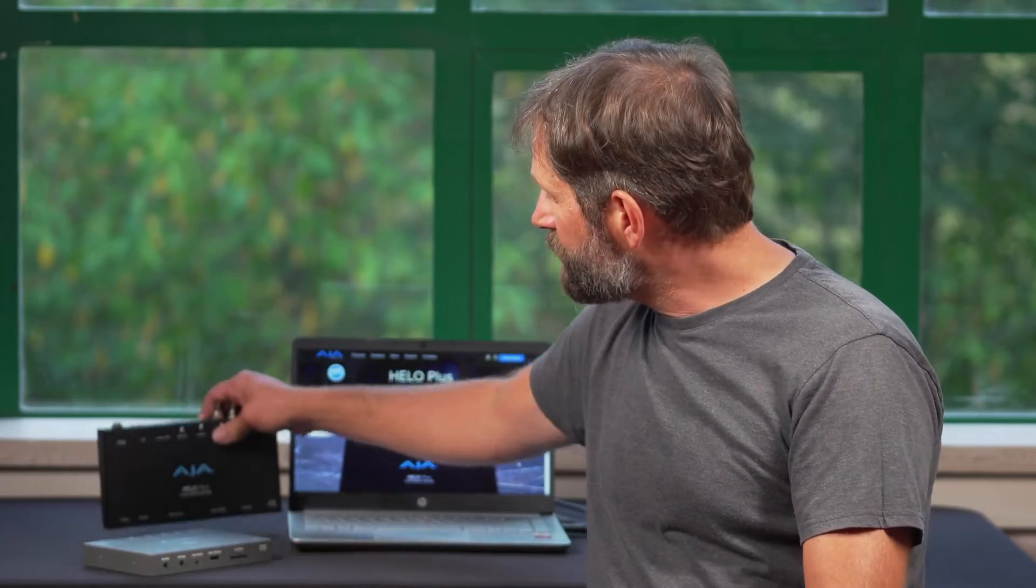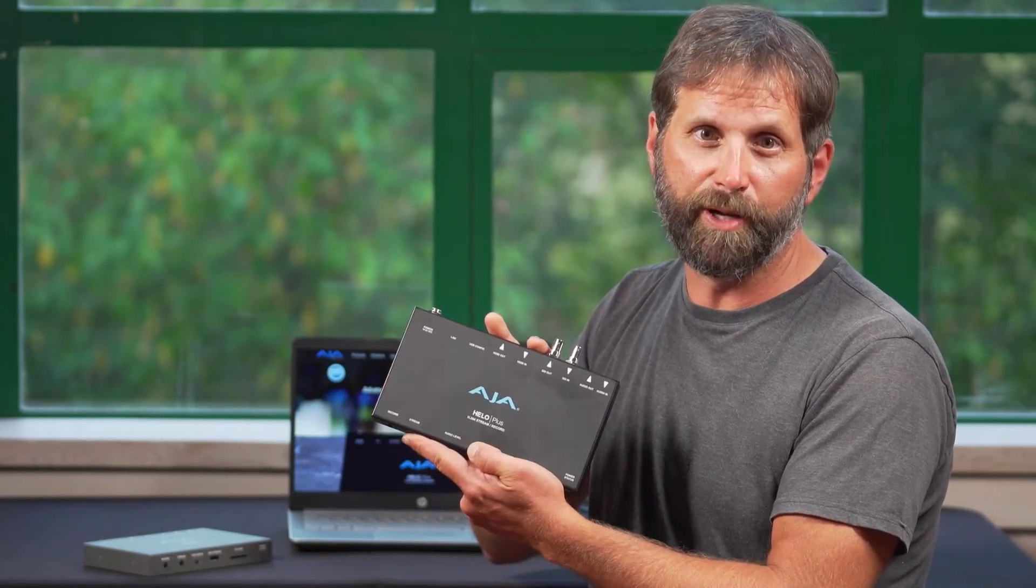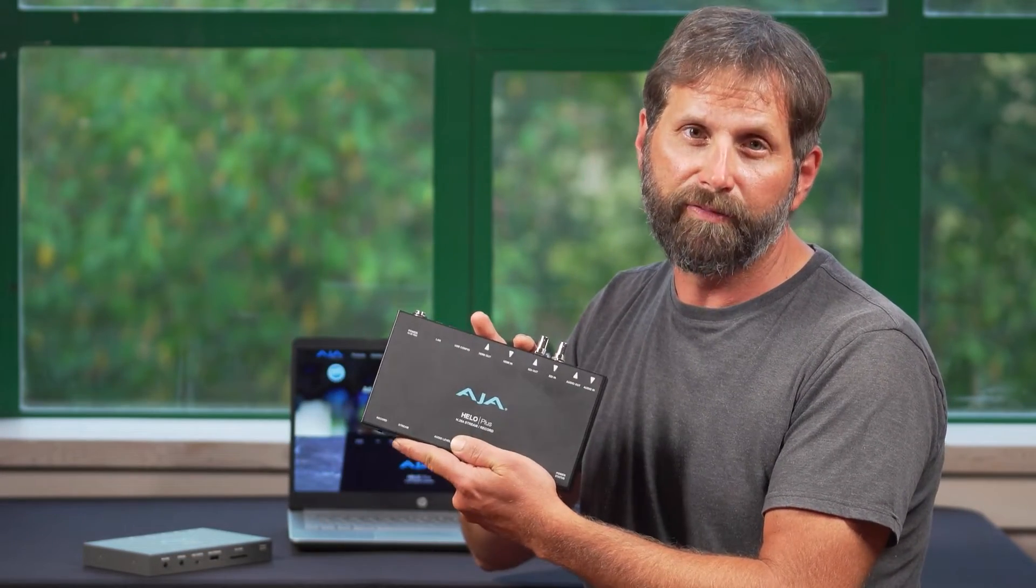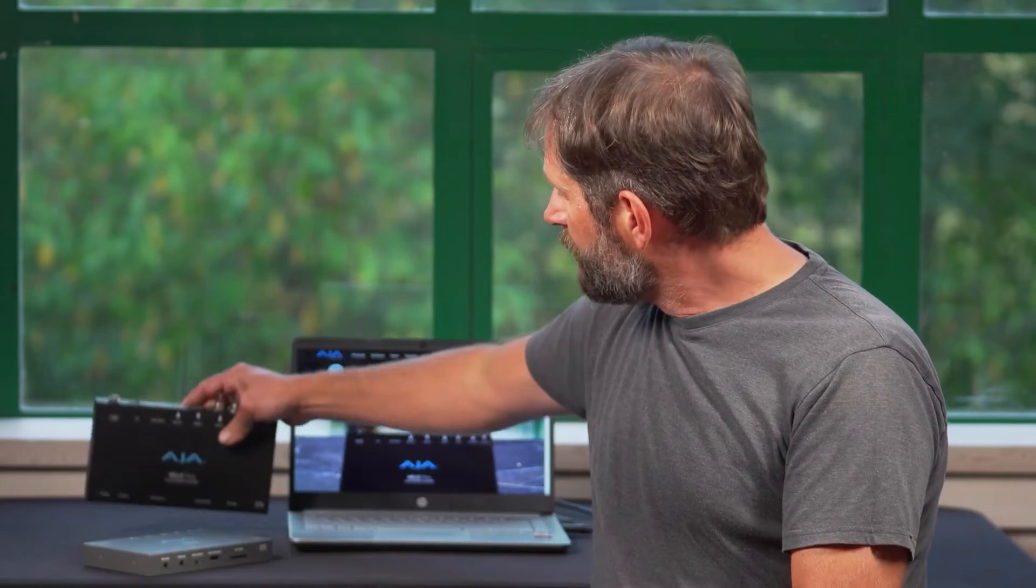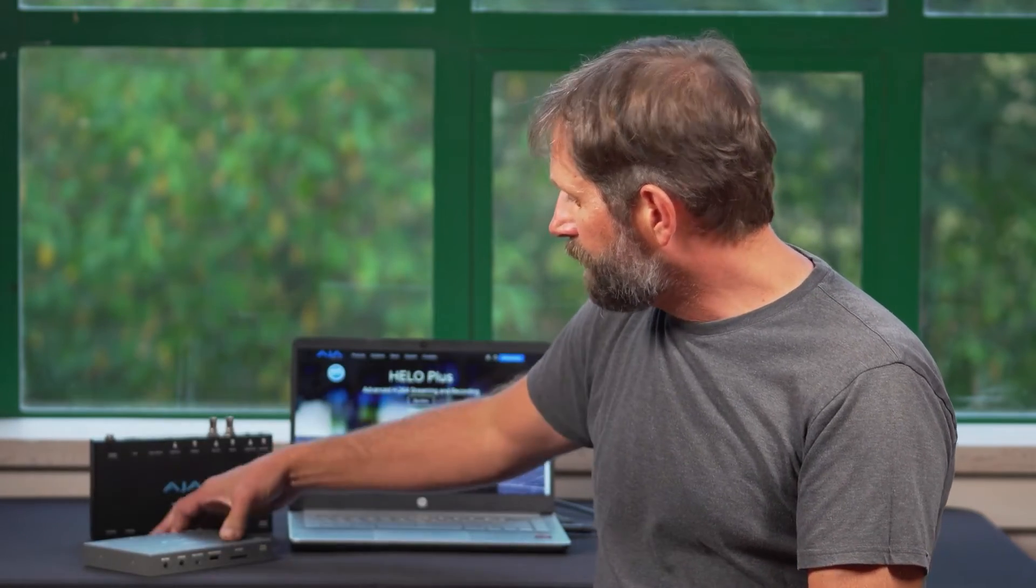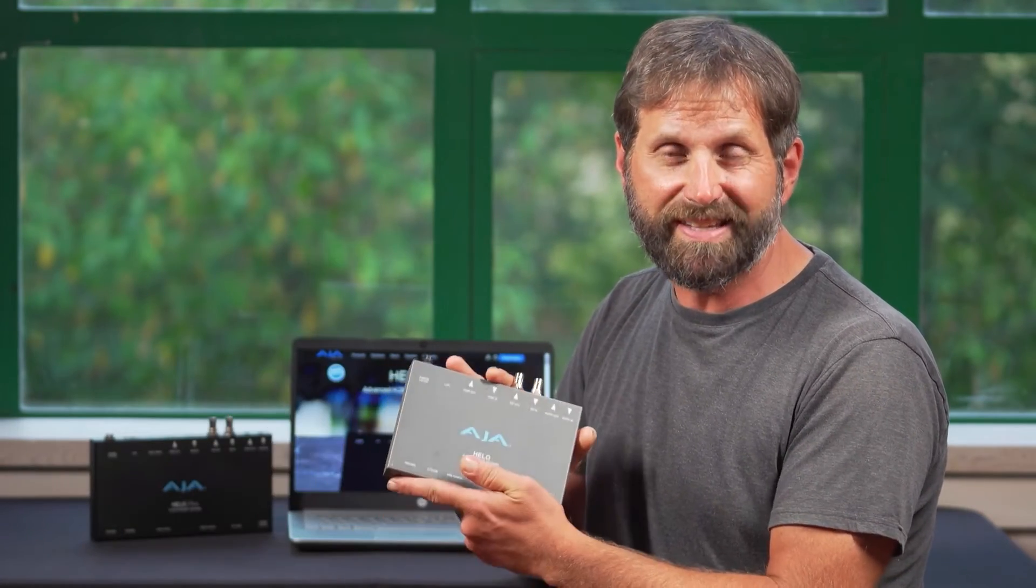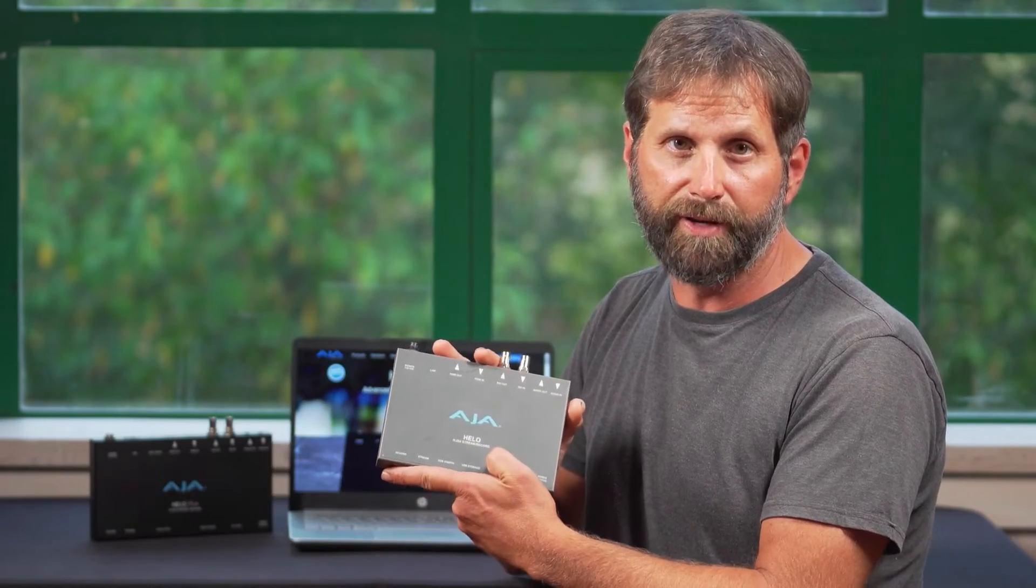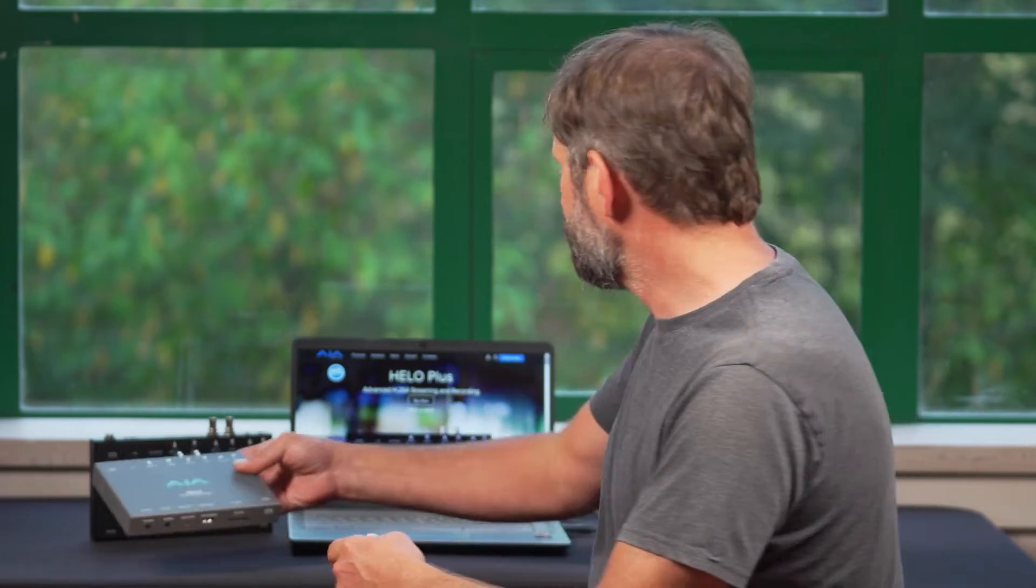In this sponsored tutorial, I'll show you my favorite features of the new Hilo Plus, an H.264 streamer and recorder, now available for purchase. It's an upgrade from the original Hilo, which I use extensively for live video production. Let's take a look.